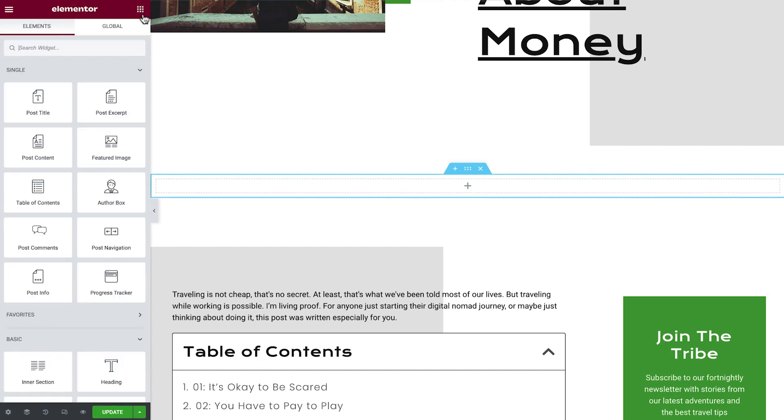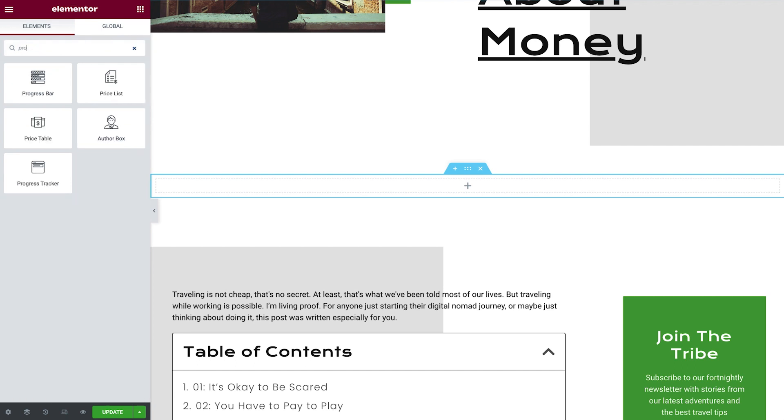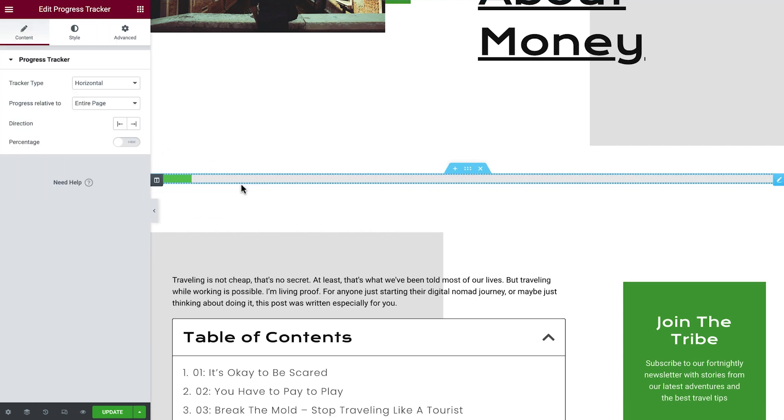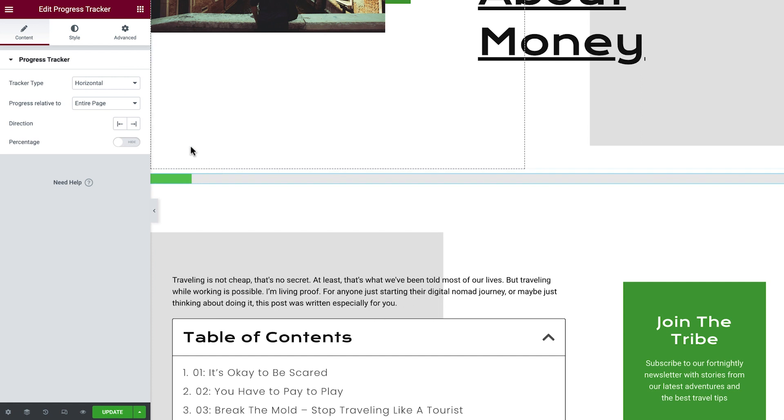Next, drag in the progress tracker widget from the widgets menu. Ultimately, we'll set the progress tracker to be relative to the post content, but to best preview our changes to the progress tracker widget, we'll set that after styling it. Head over to the style tab.